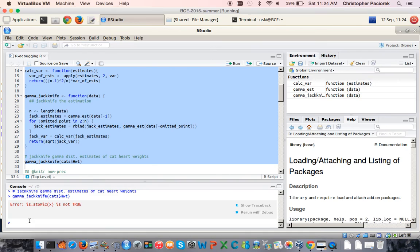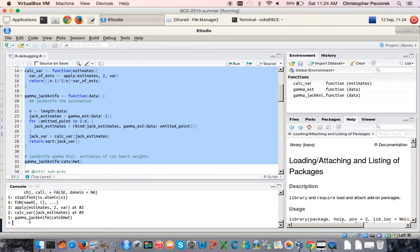The first thing we might want to do is try and figure out in which of these function calls the error occurs. For that, the traceback function is quite useful. If we type traceback, what we'll see is the nested series of function calls that were made up to the point at which the error occurs.